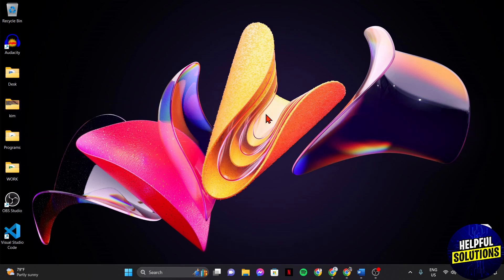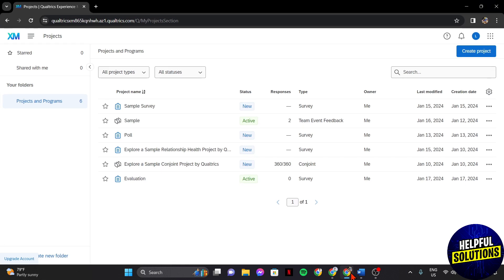First, open your browser and log in to your Qualtrics account. Once you're logged in, you will be directed to this dashboard where you can manage all of your surveys.